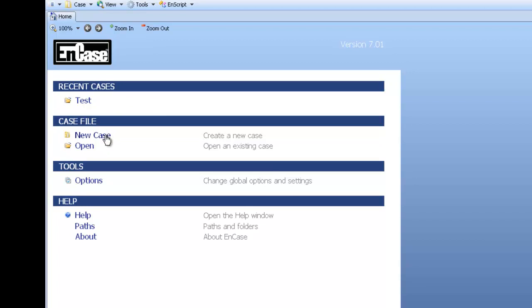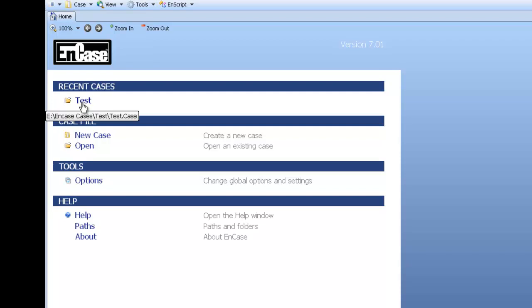You can start a new case, or open an existing one, and also go into options and some more help options at the bottom. For this example I will go into our test case. In the later guides we will create this test case and you can follow the process.